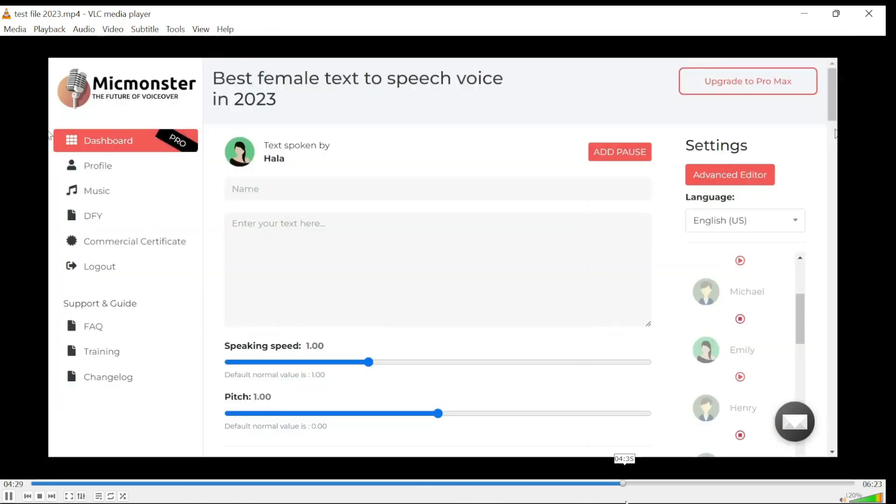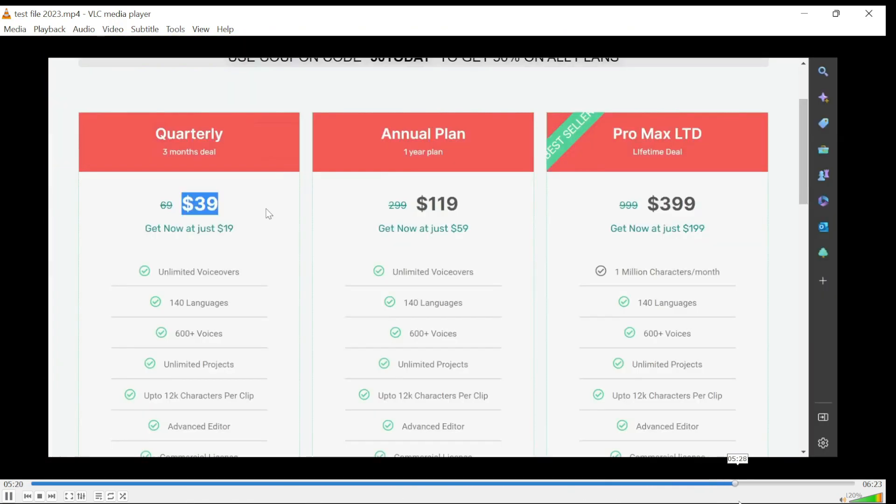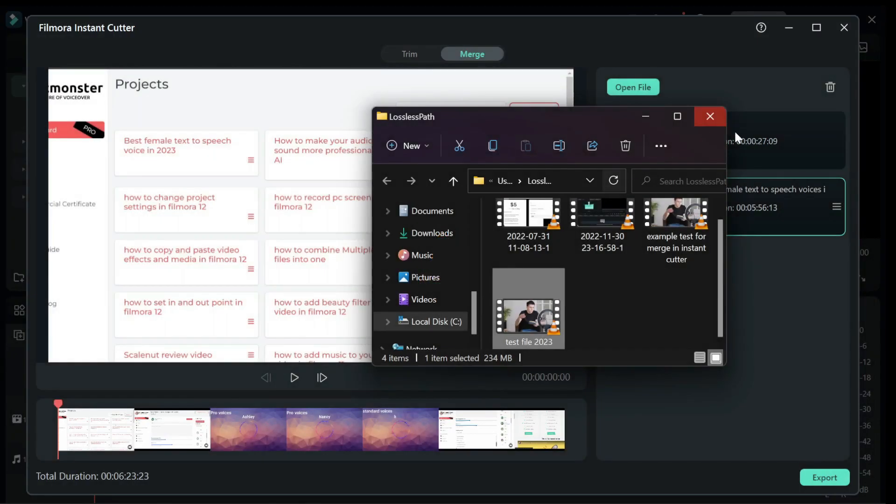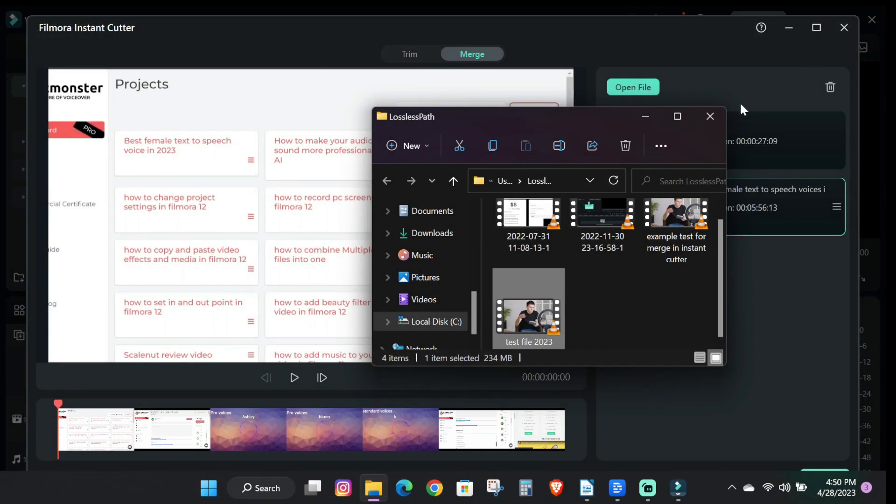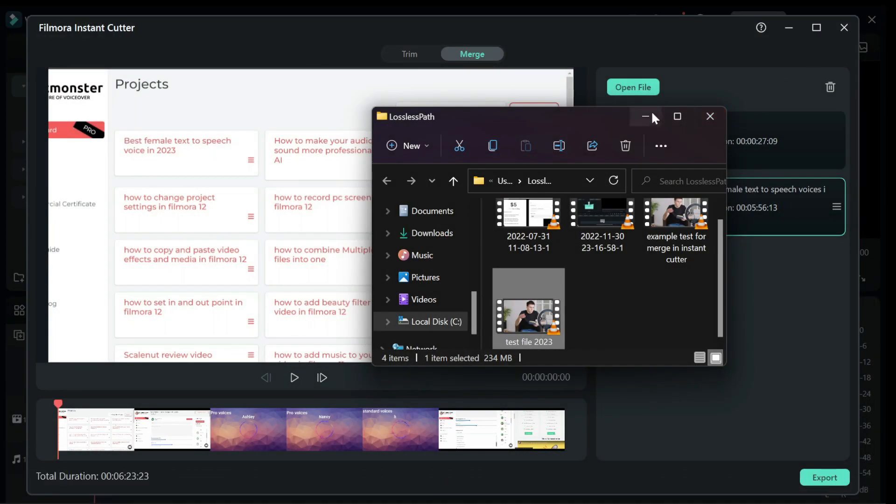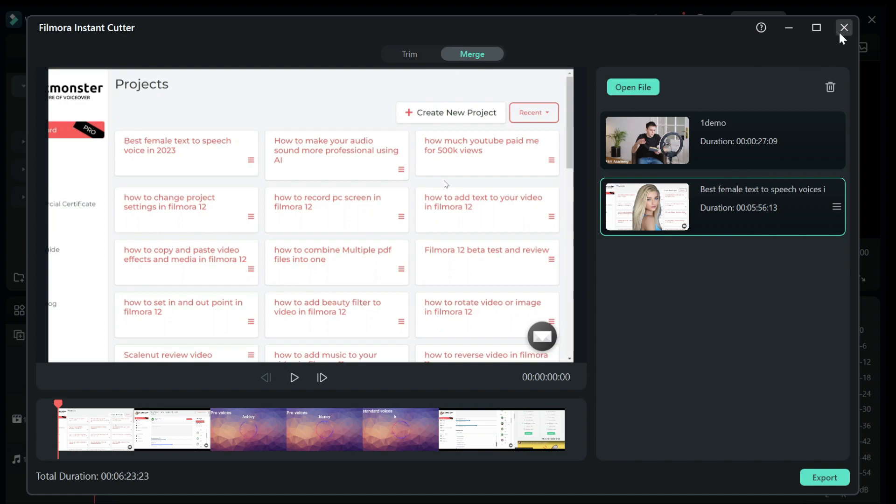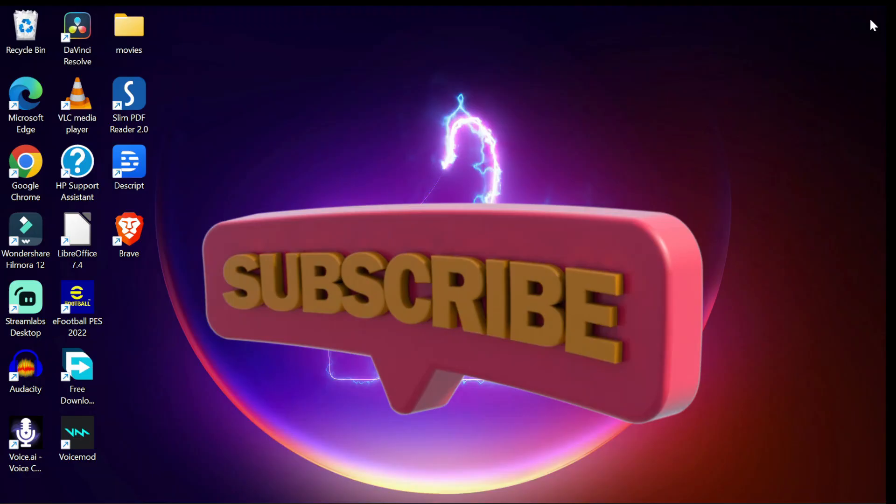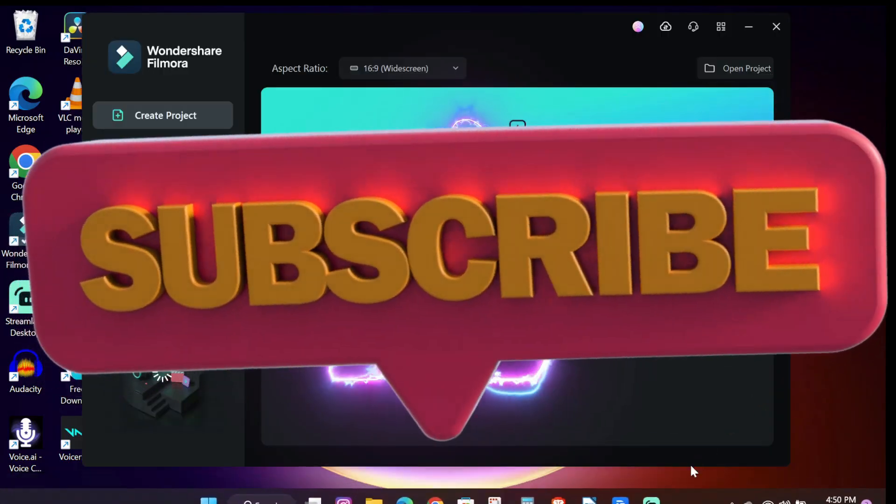So guys that's how you use the Instant Cutter to trim and merge video files in Filmora 12. If you found this tutorial helpful, please do drop a like and subscribe to the channel for more helpful content.